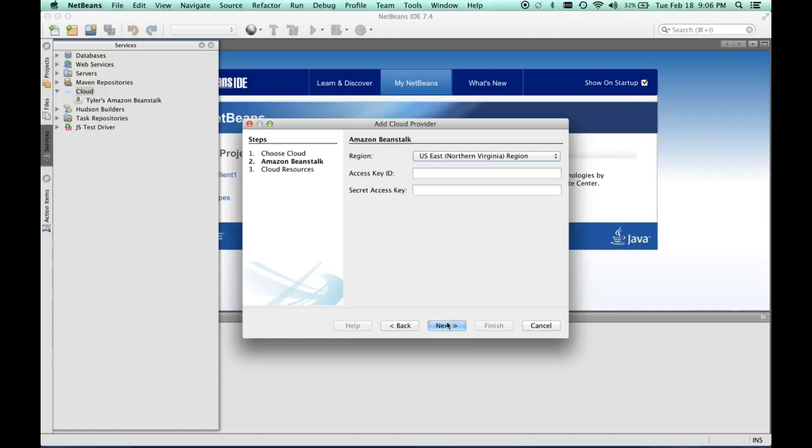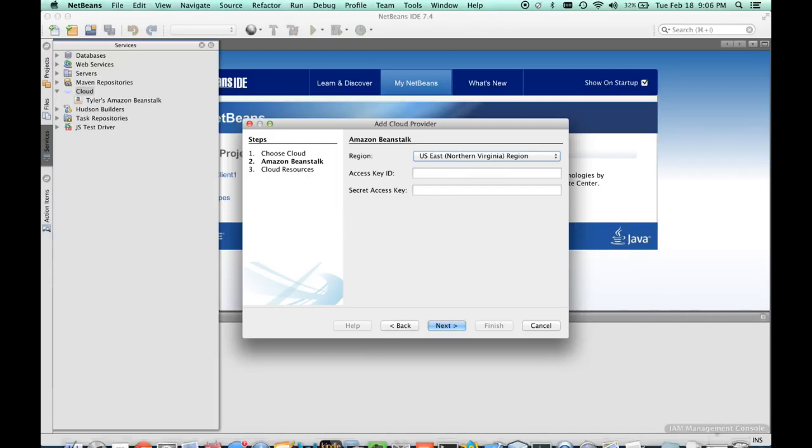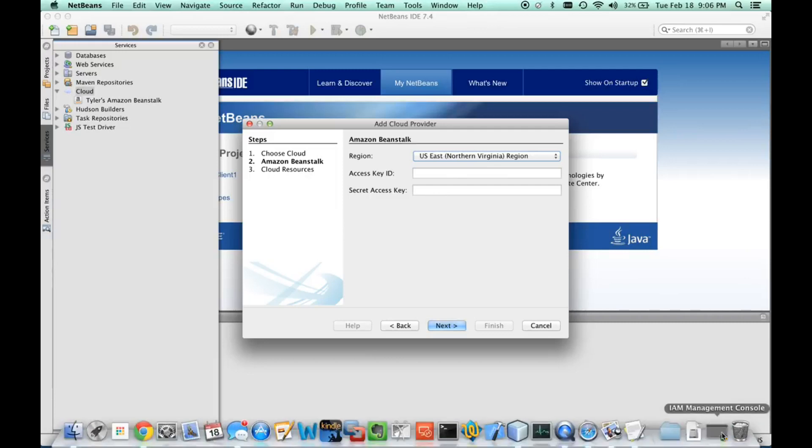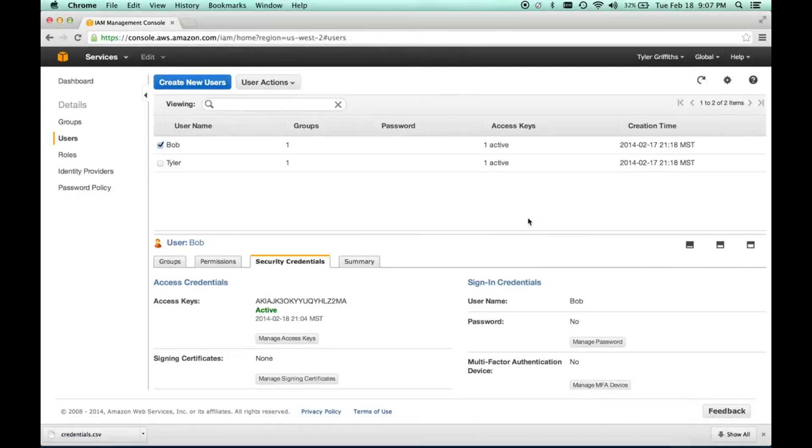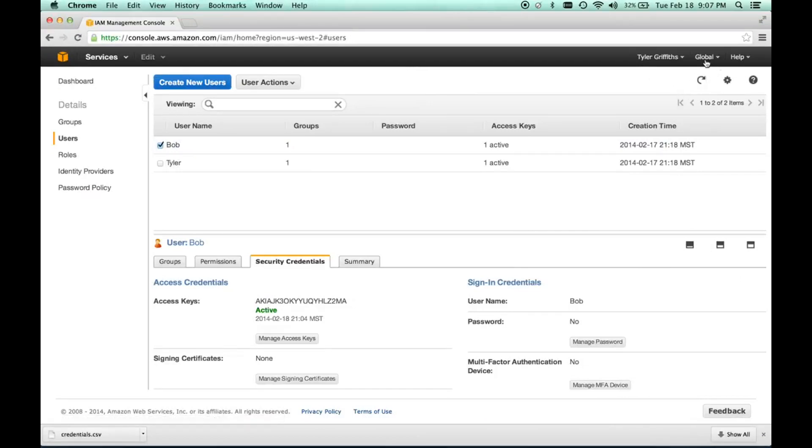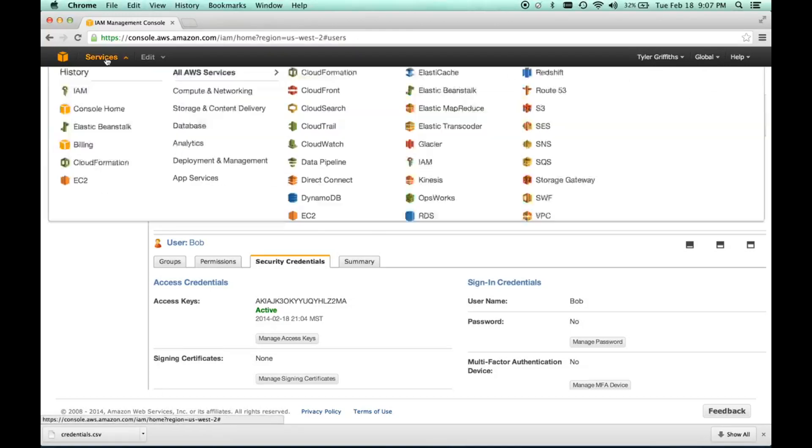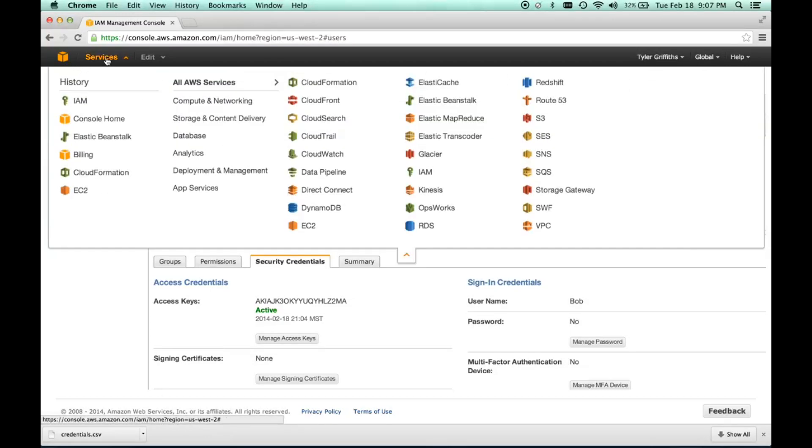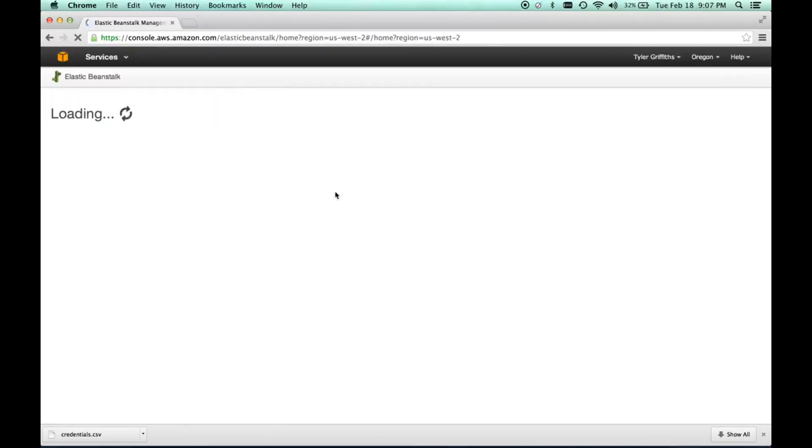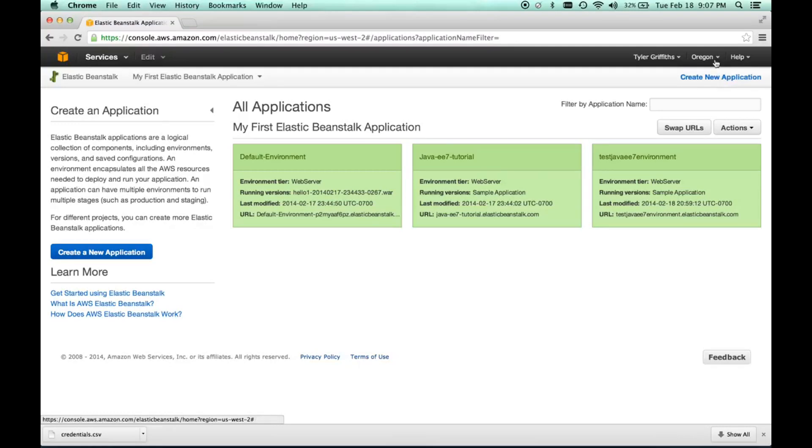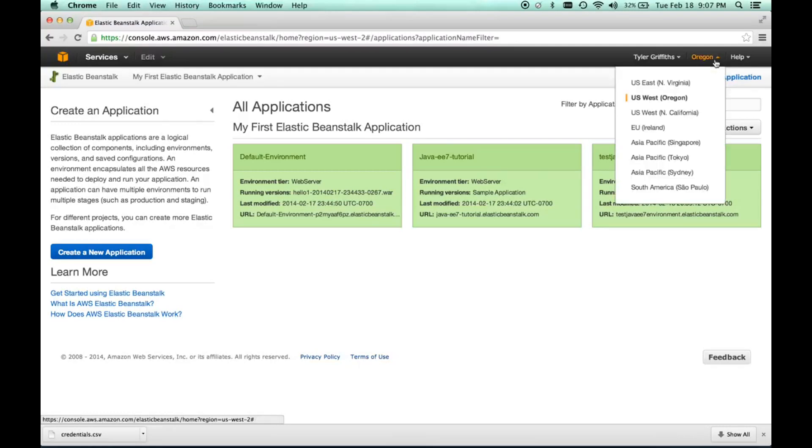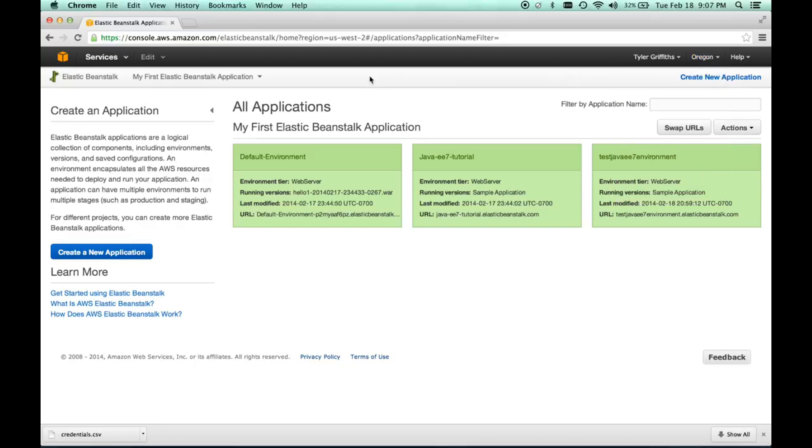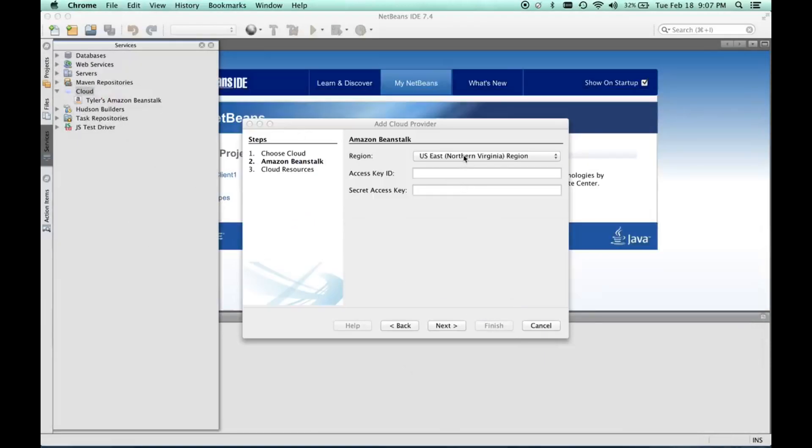We'll do next. One thing that's important here is to specify the region correctly. The place to find that information is in your AWS account. If we go back here to AWS, you may look here and be a little confused because it says global. If we go to our Elastic Beanstalk, this shows us where our region is, which for me happens to be Oregon.